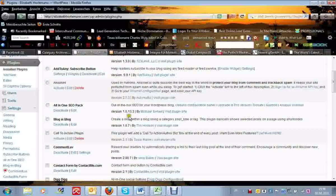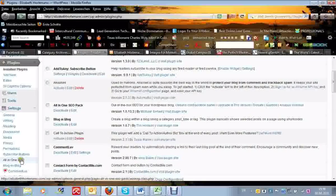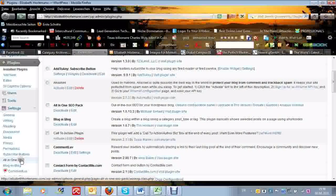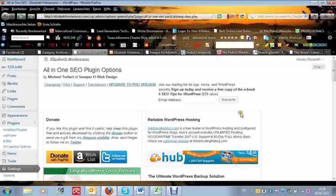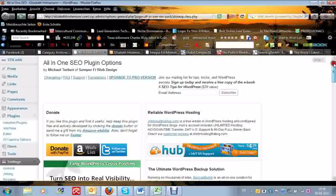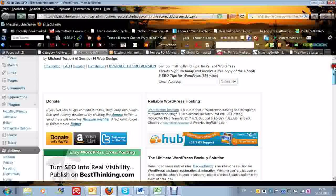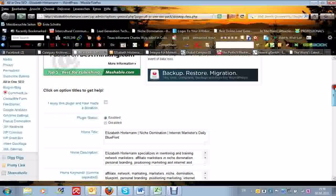Once you have installed it, we go over to the settings and that will be here, All-in-One SEO. And we do the settings. Actually very, very easy, nothing to really be worried about.